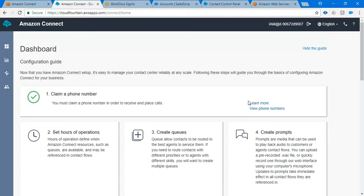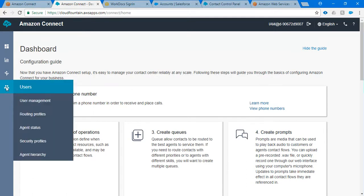Now what we need to do is we need to create an additional agent profile. In order to create an agent profile you need to click on this user management.